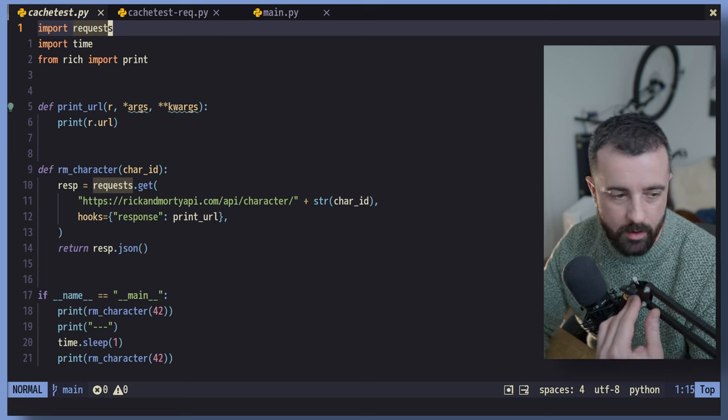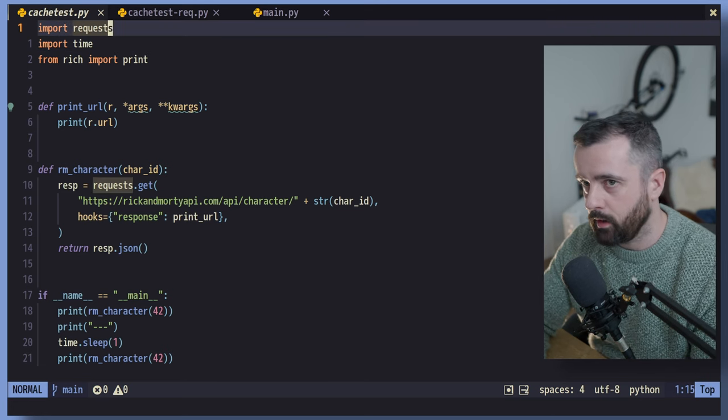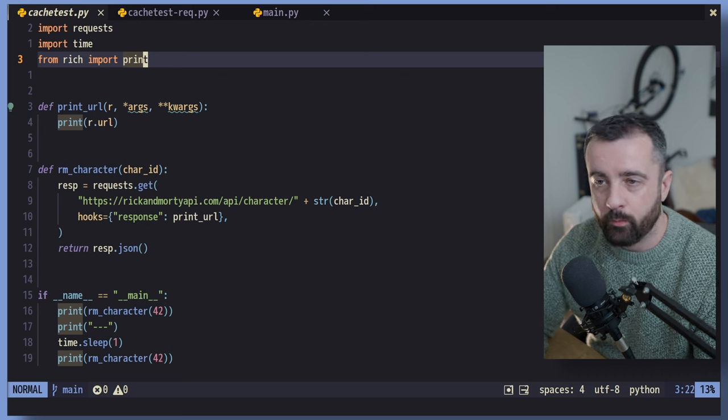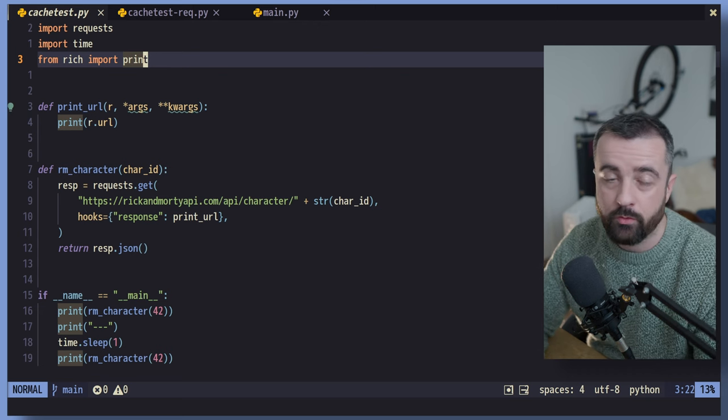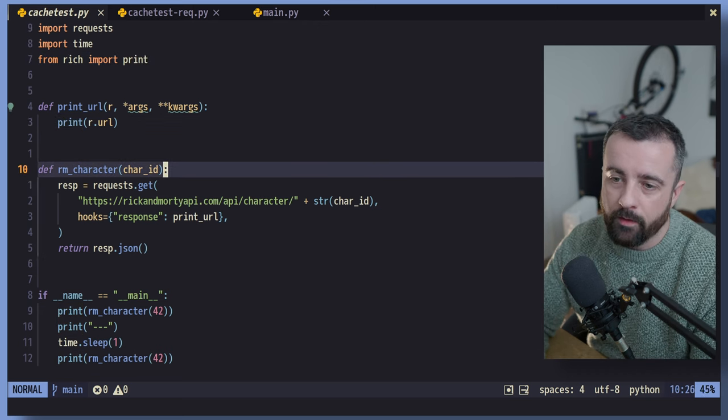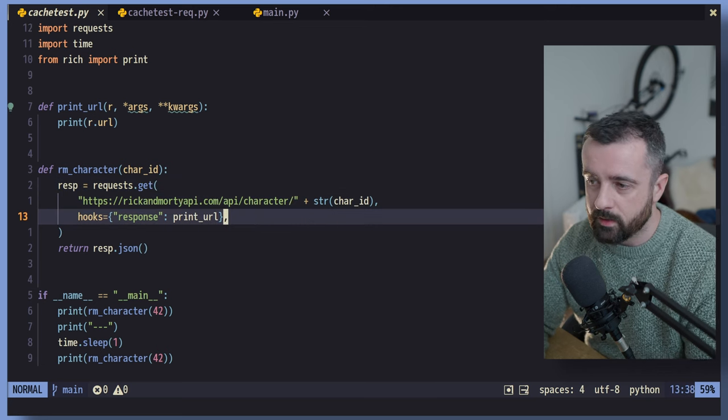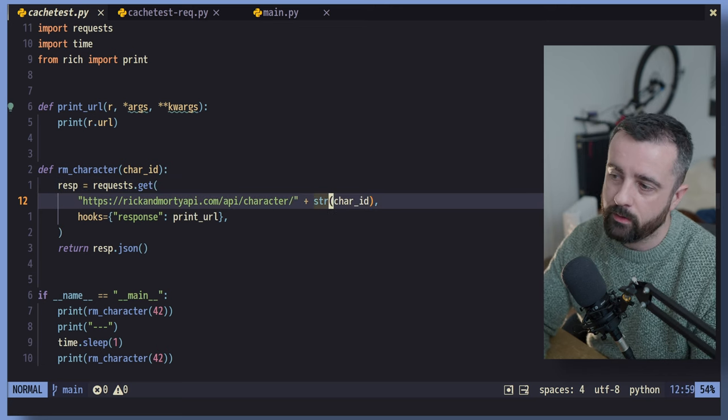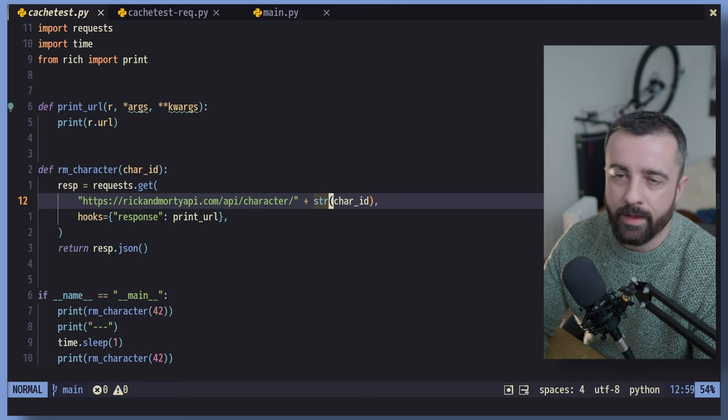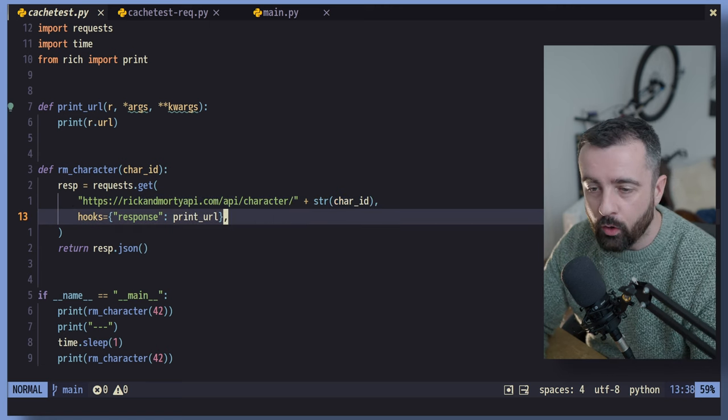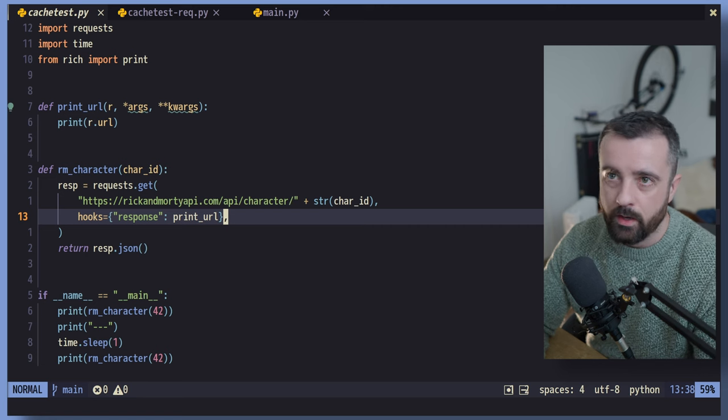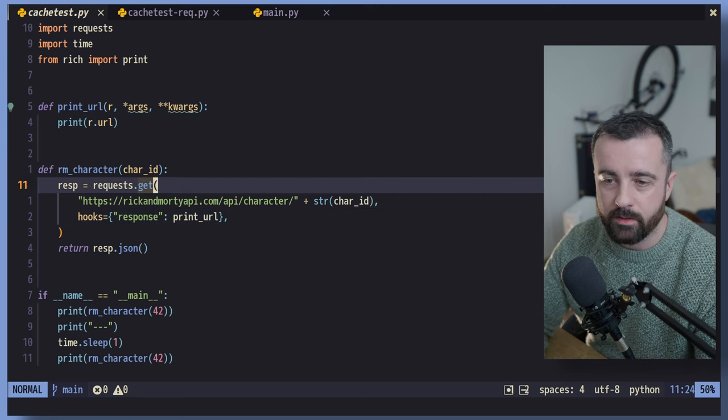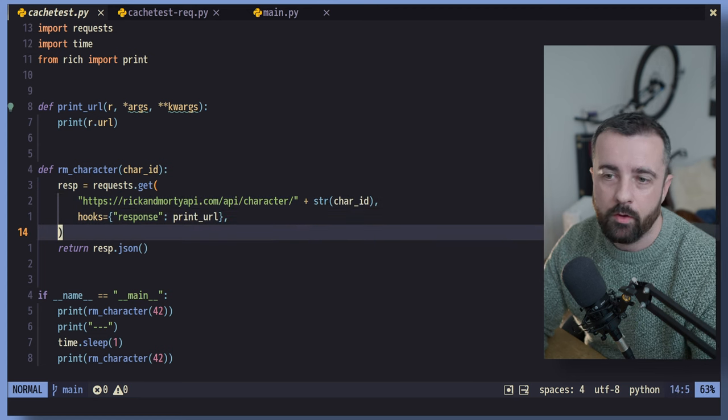So I have a basic example up on the screen here. We are importing requests and rich print, which is great for printing stuff out. If you haven't tried it before, give it a go. Anyway, we have our request down here. It's worth noting that we are calling this API with the character ID that we're going to give it and we're just going to print that data out here. I have the hook put into the response so you can see that every time we make a request using this session, it's going to print out the URL.